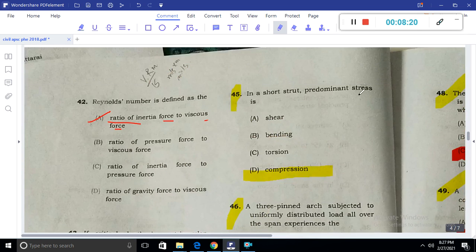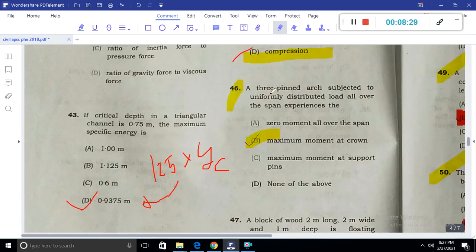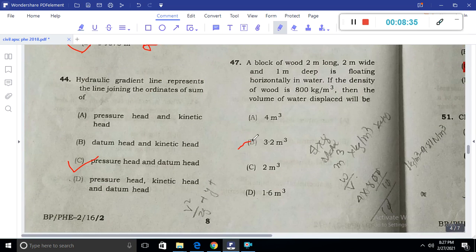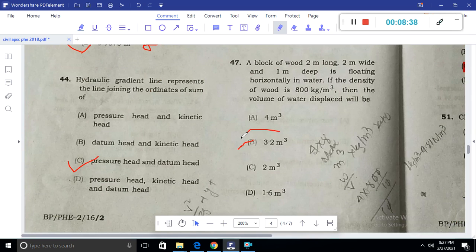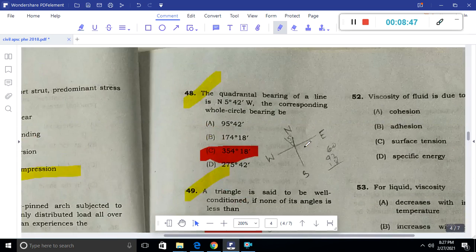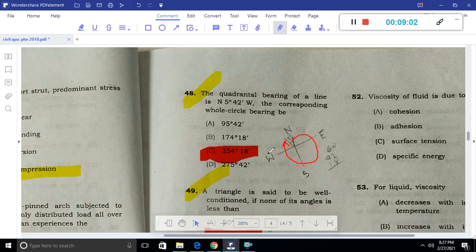Question 45: The predominant stress is compression. Question 46: Three-pin arches subjected to uniformly distributed load over the span — the expression for maximum moment at the crown is required. Question 47: The answer is 3.3 m³ (homework). Question 48: The whole circle bearing system — the bearing is in the second quadrant, approximately greater than 270 degrees, converting to about 354 degrees.